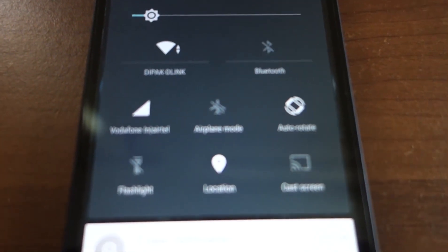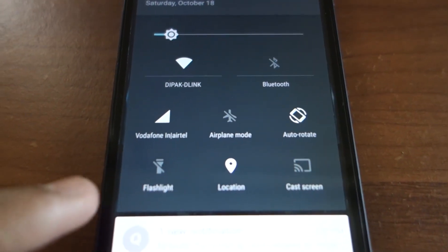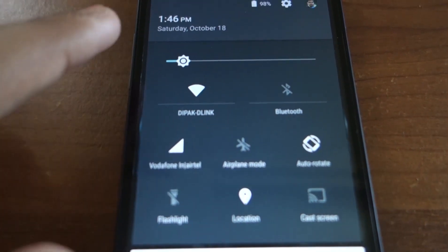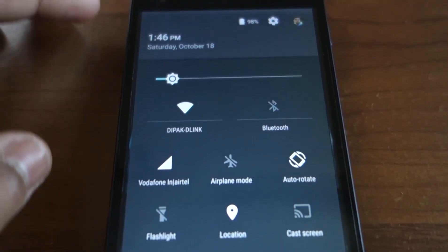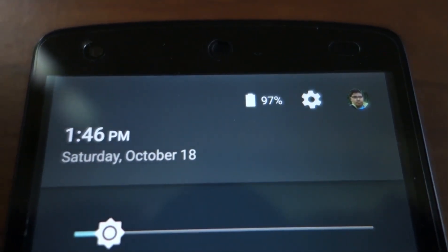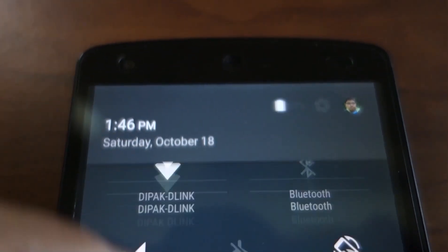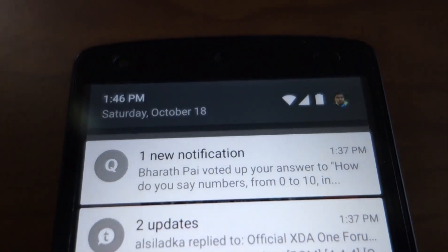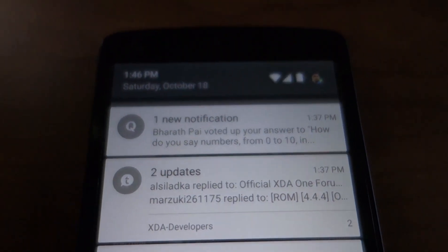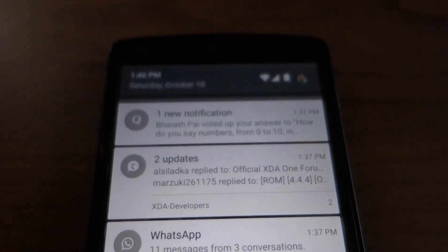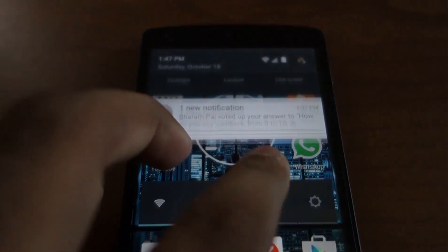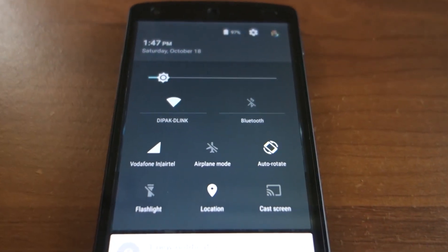There are some additions to the quick settings, namely the flashlight toggle, the cast screen toggle, and a brightness slider. On the top you can see the battery percentage and settings icon, and in the collapsed view you can see your normal status indicators. You can also pull down the quick settings using a two-finger gesture.